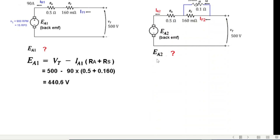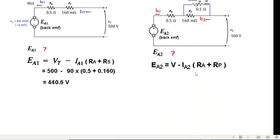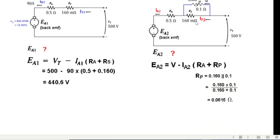For EA2, the equation becomes EA2 = VT − IA2·RA − IA2·RP, where RP is the parallel combination of the field resistance and diverter. RP = (0.16 × 0.1)/(0.16 + 0.1) = 0.0615 ohms. We now have RA and RP, but IA2 is unknown and must be calculated first.